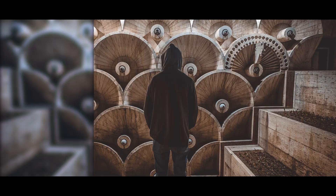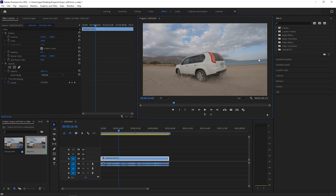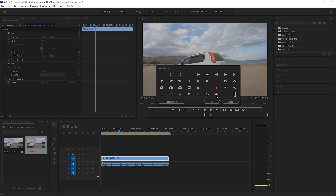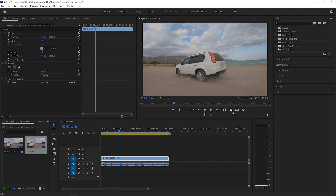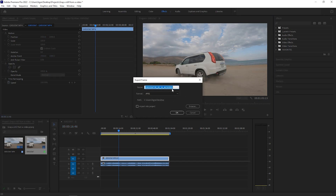We're inside Premiere and I already imported our footage. I want to save this frame as a JPEG. To do that, click on this camera icon here or press Ctrl+Shift+E. In case there is no such icon on your panel, click on the plus icon, drag it from there to here, and press OK — and you will have it.